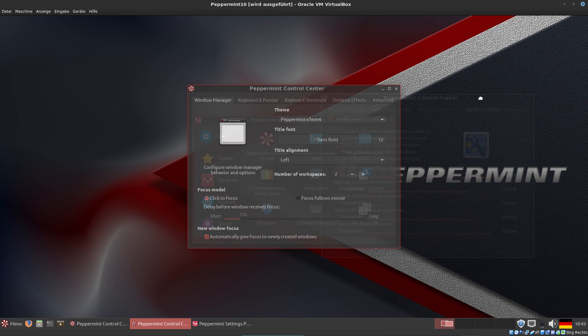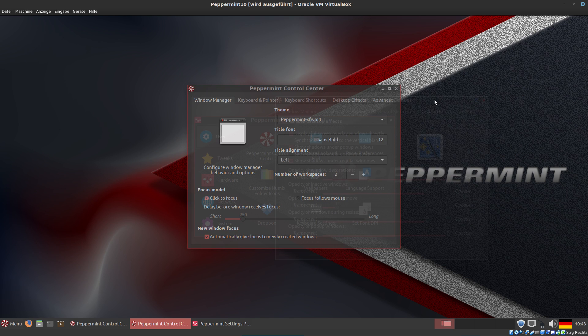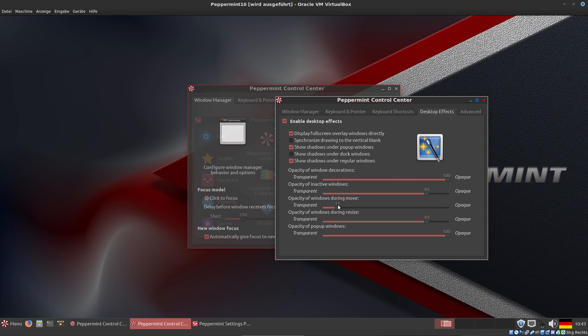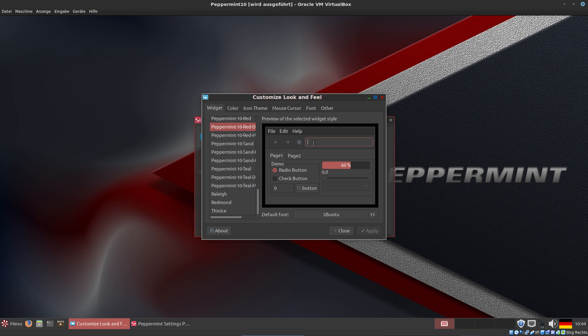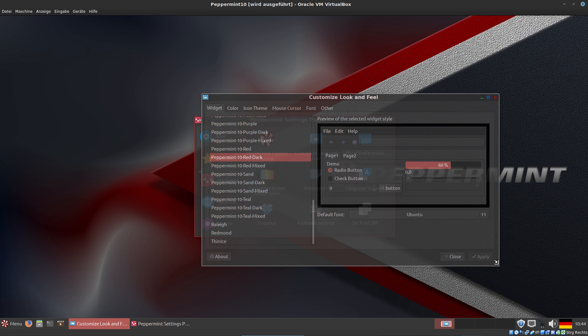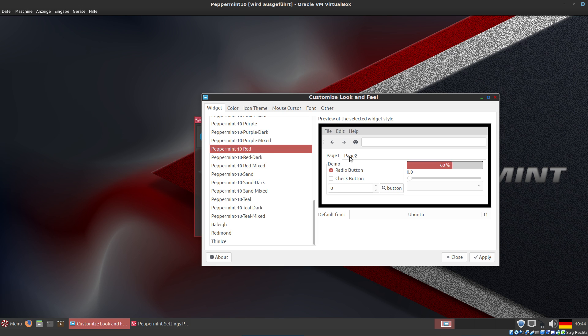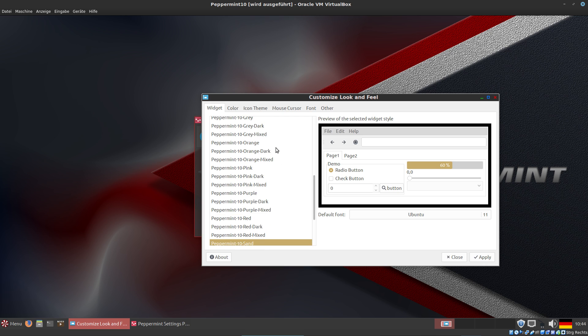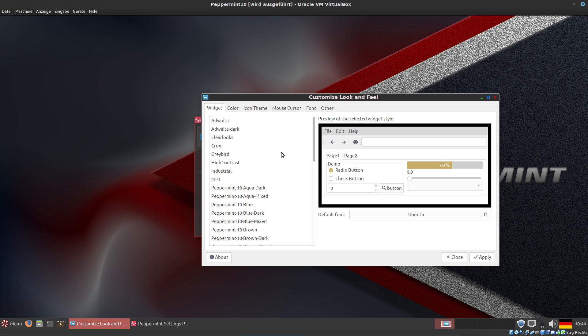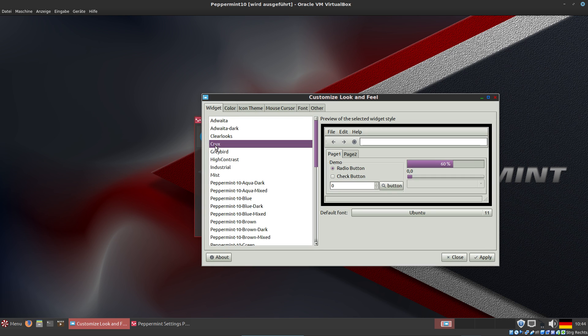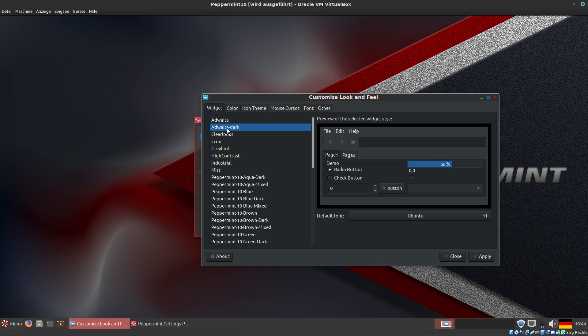Now you see it's very transparent. Under Customize Look and Feel, this is LXDE. We have Peppermint 10 Red Dark. If you don't like the dark theme, you can choose Peppermint Red or Peppermint Sand. You can see how the color changes. But you also have default LXDE themes like Greybird, Clearlooks, or Adwaita.